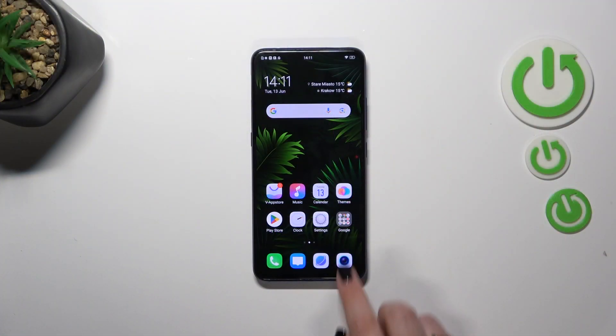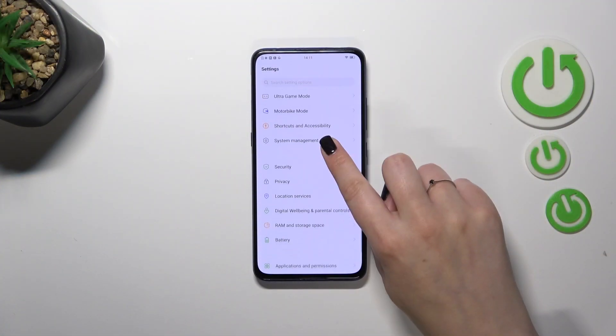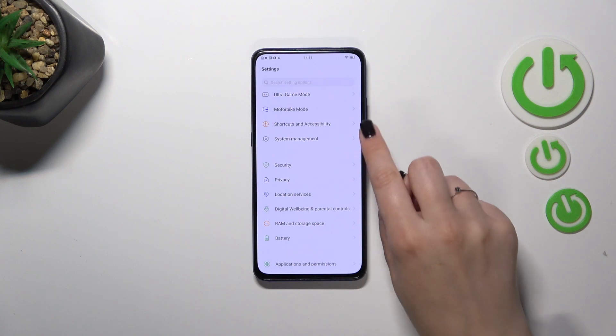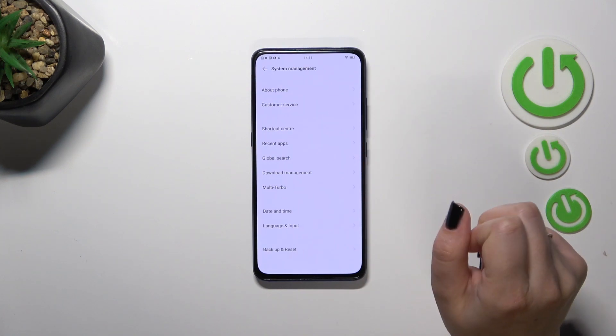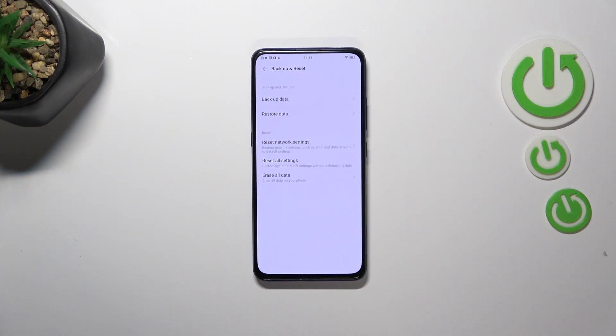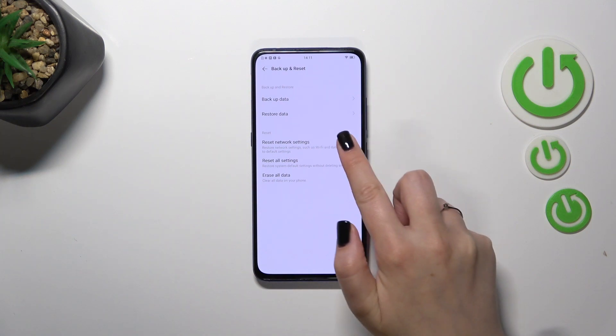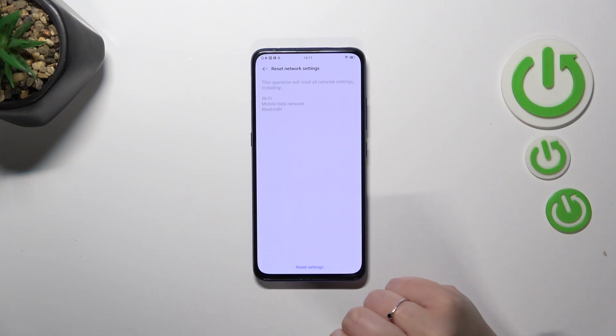First of all, let's enter the Settings, and then we have to scroll down to find System Management. Then let's tap on Backup and Reset, and as you can see right here we've got the option we're looking for.